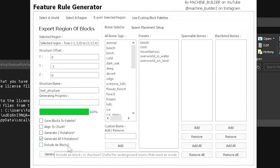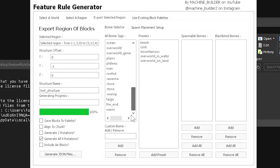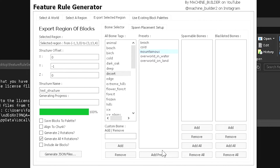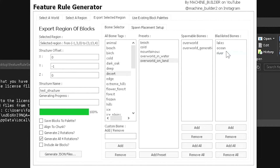'Include air blocks' is only useful for underground rooms — if you want carved-out air space inside a dungeon, enable this. Under biome tags, you can select which biomes the structure will spawn in. There are presets available: beach, cold, mountainous, overworld in water, and overworld on land. Selecting 'overworld on land' will include all overworld biomes and blacklist the three ocean or water biomes, so the structure won't appear in lakes, oceans, or rivers.